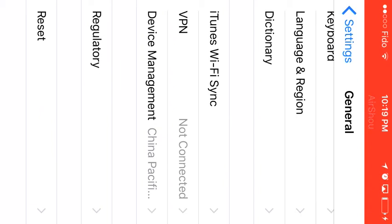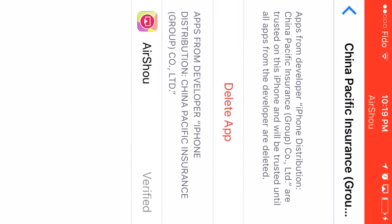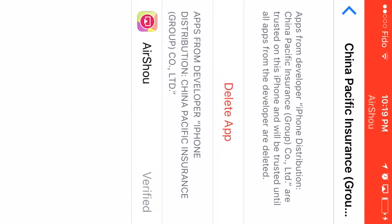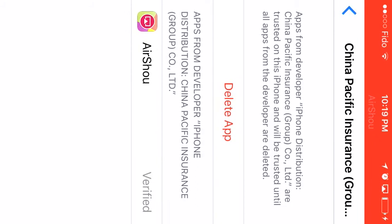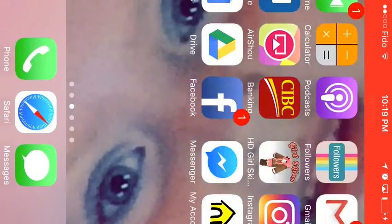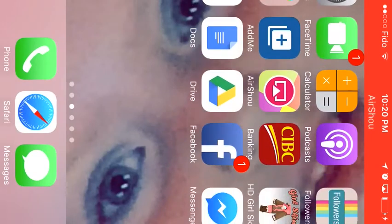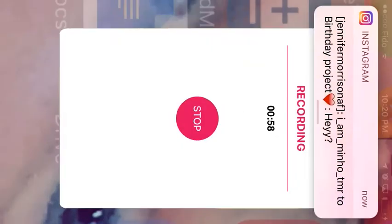And then right here where it says 'Delete App,' it should say 'Verify' and you click the verify thingy and then it verifies it and then you can open the app. And so when you open it, it just tells you—for me it didn't tell me to log in, I don't know why...